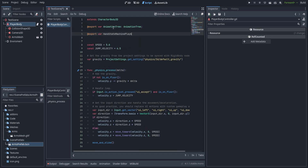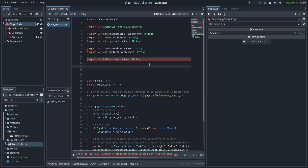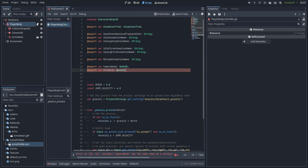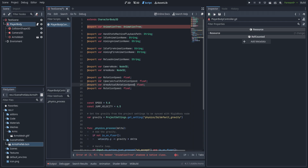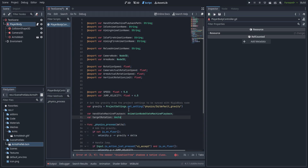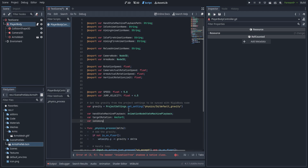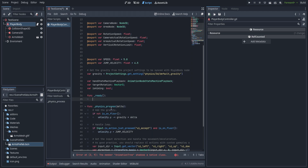Starting out with a couple of variables: we need an animation tree, a hand state machine playback path, idle animation name, aiming animation name, idle fire animation name, aiming fire animation name, reload animation name — all strings. Then a camera node and arms node as Node3D, rotation speed, camera actual rotation speed, arms actual rotation speed, vertical rotation limit, and exported speed and jump velocity. Private variables include the hand state machine playback typed as AnimationNodeStateMachinePlayback, target rotation as Vector3, and an is aiming boolean.